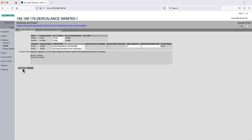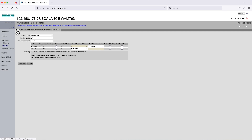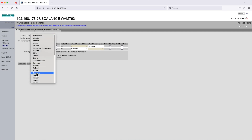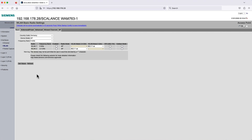Then navigate to the tab Basic. Choose the correct country code and activate the checkbox Enabled for Wireless LAN 1. Confirm your input with a click on Set Values. This concludes the configuration of the access point.